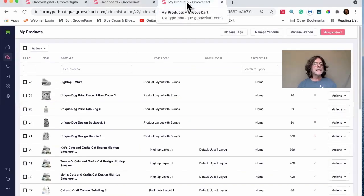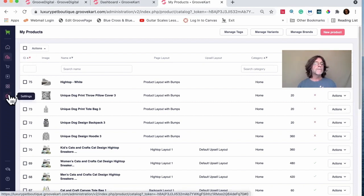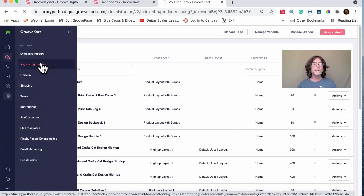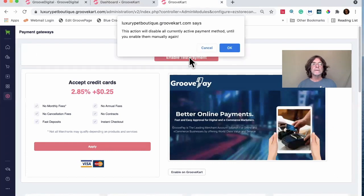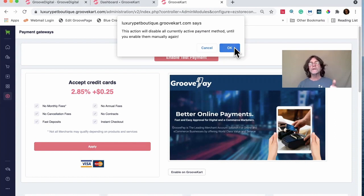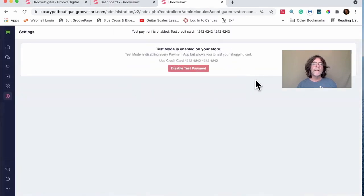In this account, the first thing I want to do is put it in test mode. Go to Settings > Payment Gateways > Enable Test Payment. It warns that this will disable your currently active payment method until you re-enable it manually. That's fine — it means live purchases won't process while we're testing. I'll hit OK.